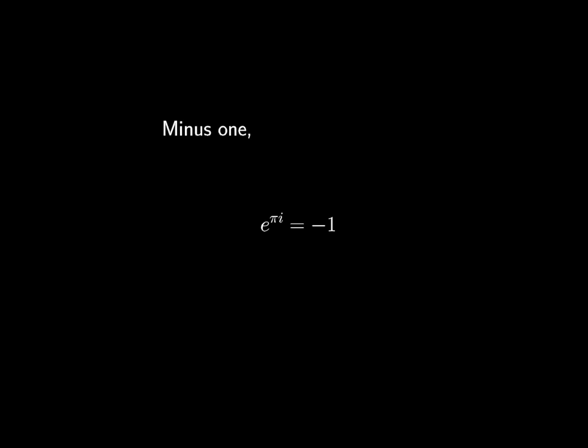This is why pi times i which slides north is brought forth and returned we have learned as a turn halfway round. Minus one matched by none turns this way hence we're done.